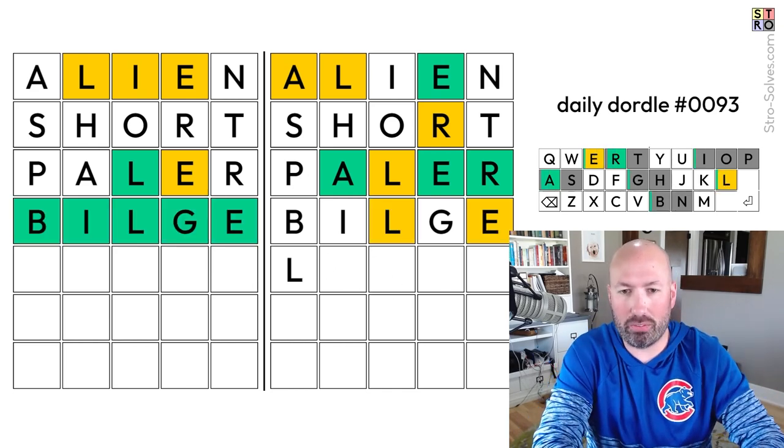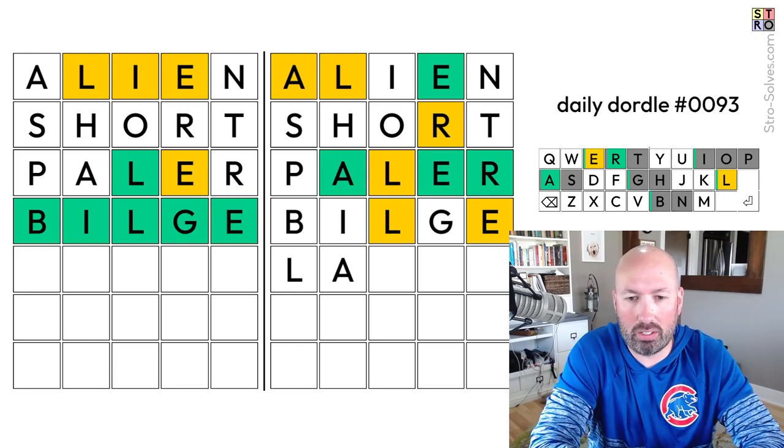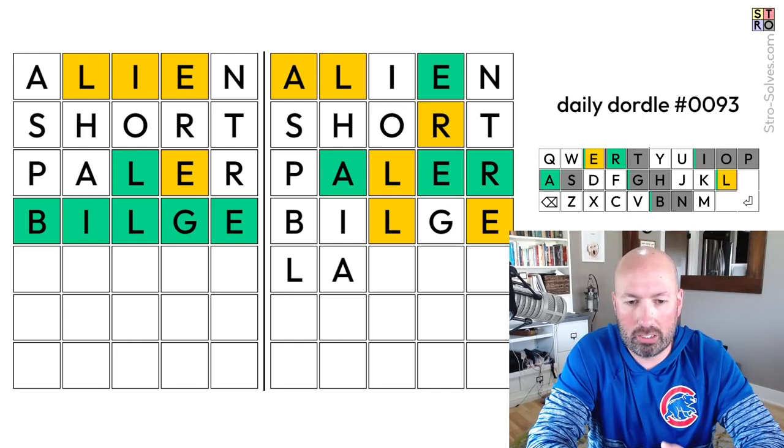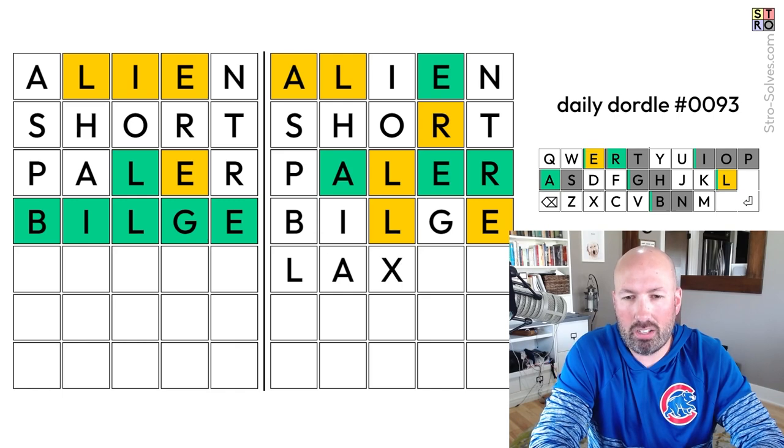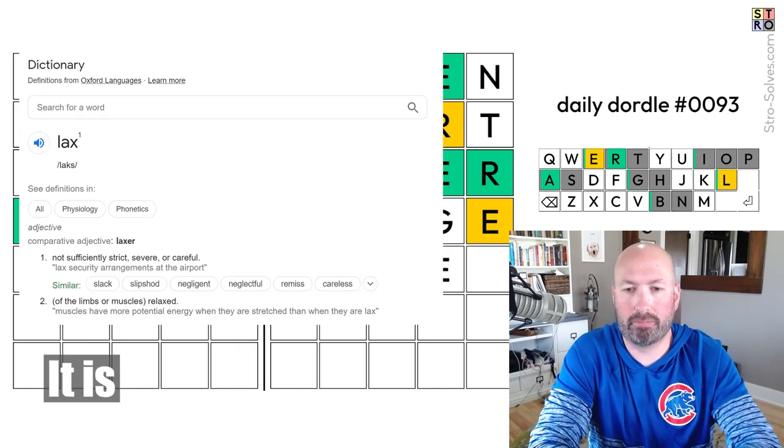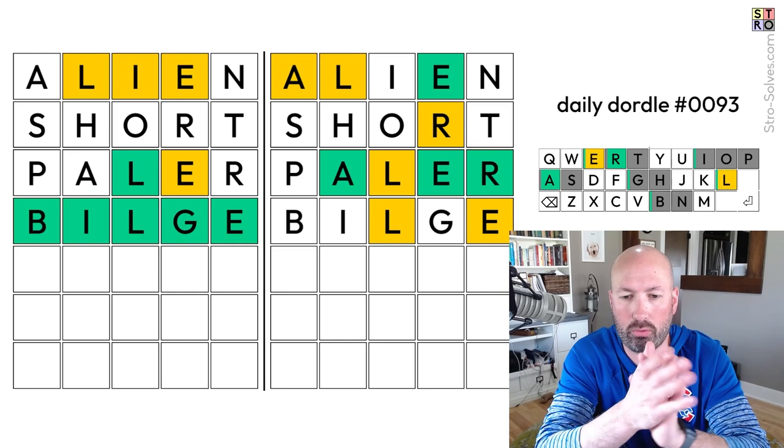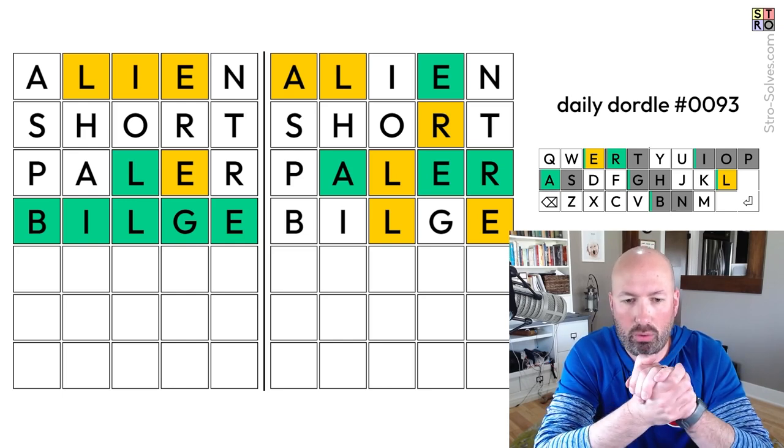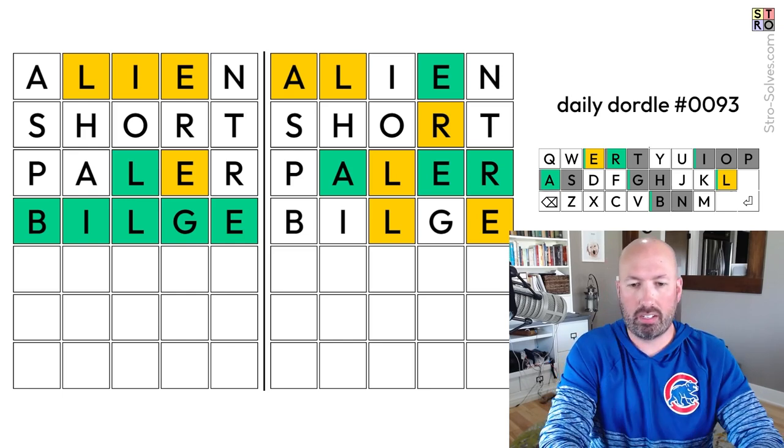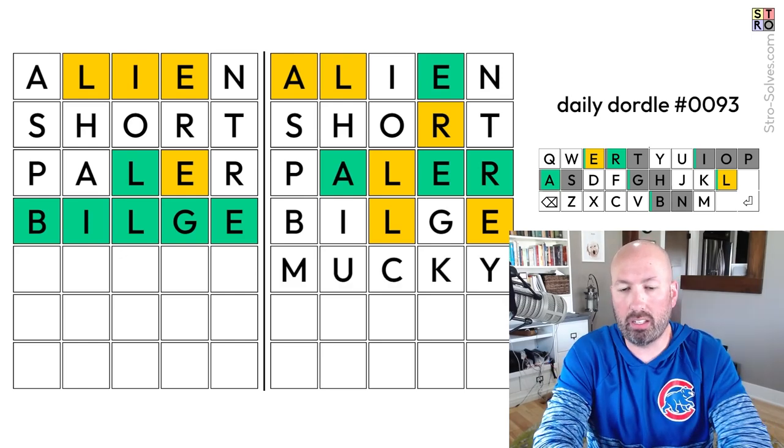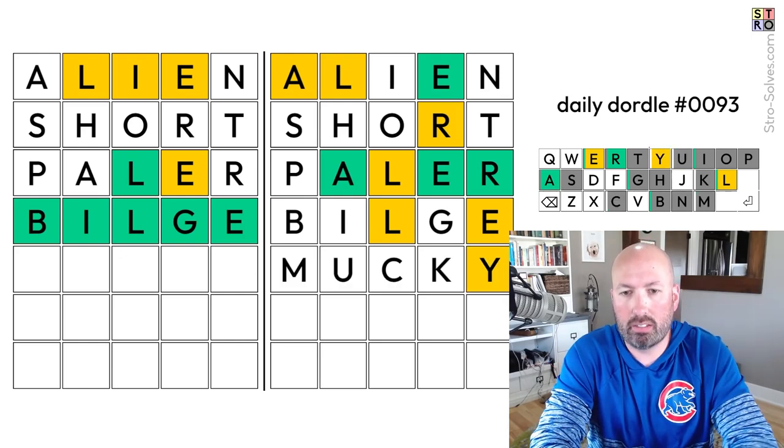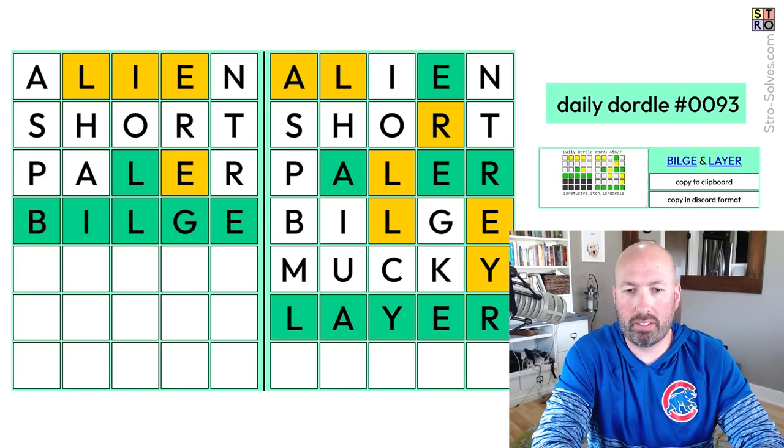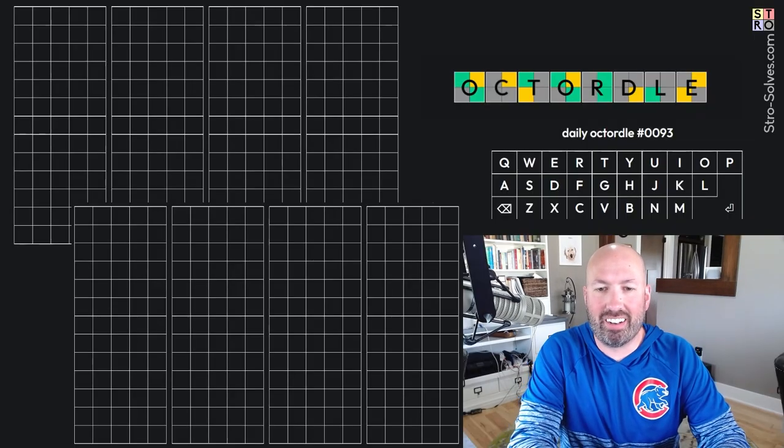So now we've got L, A, I think it's Lamer or Laker or Layer. Laxer? I'm not sure if that's a word. Okay, so let's see if we can come up with something. M, K, Y, maybe an X. We could do Mucky. That would be good. Okay, so it's Layer. There we go. Layer. Okay, cool.